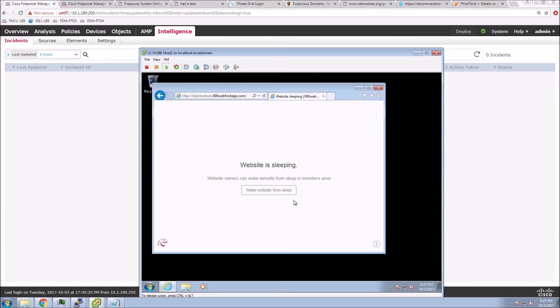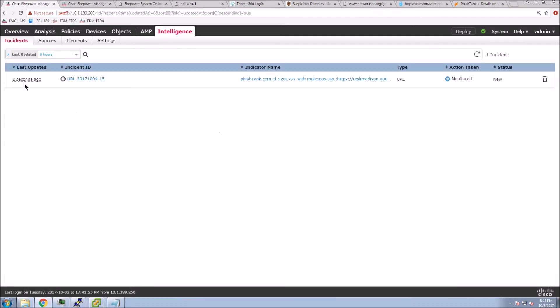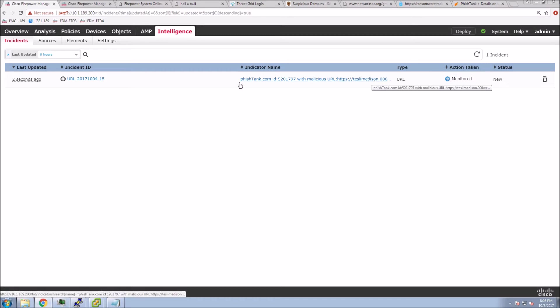It is working. It is set to monitor, so we're not blocking. You can see that we do have an incident now.